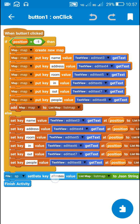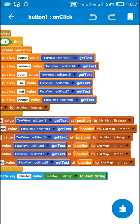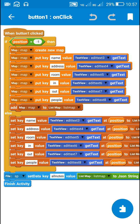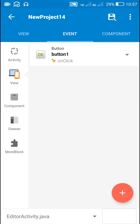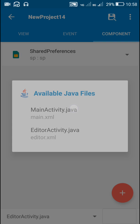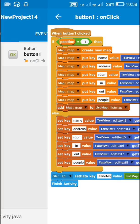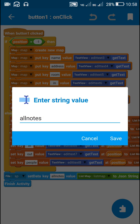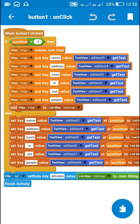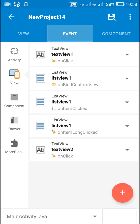Once all the data is added to list map, we save it to file shared preferences. The list map is converted to a JSON string using 'list map to JSON string' and saved in file shared preferences using the key 'all notes'. The same shared preferences component SPSP is used across main activity, editor activity, and data activity. Once data is saved, the activity is finished so the user moves back to main activity.